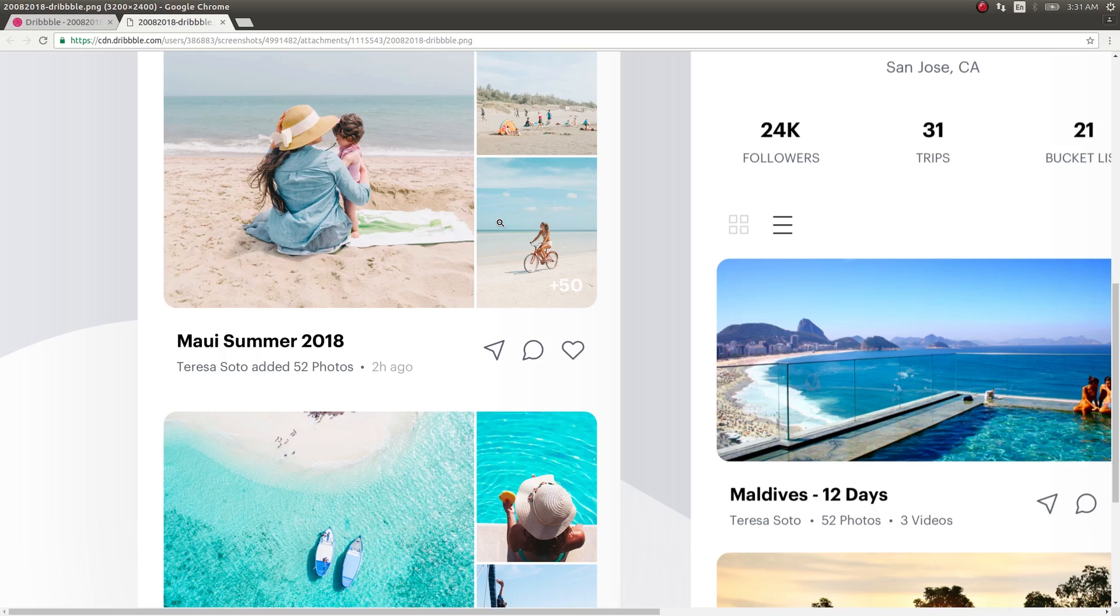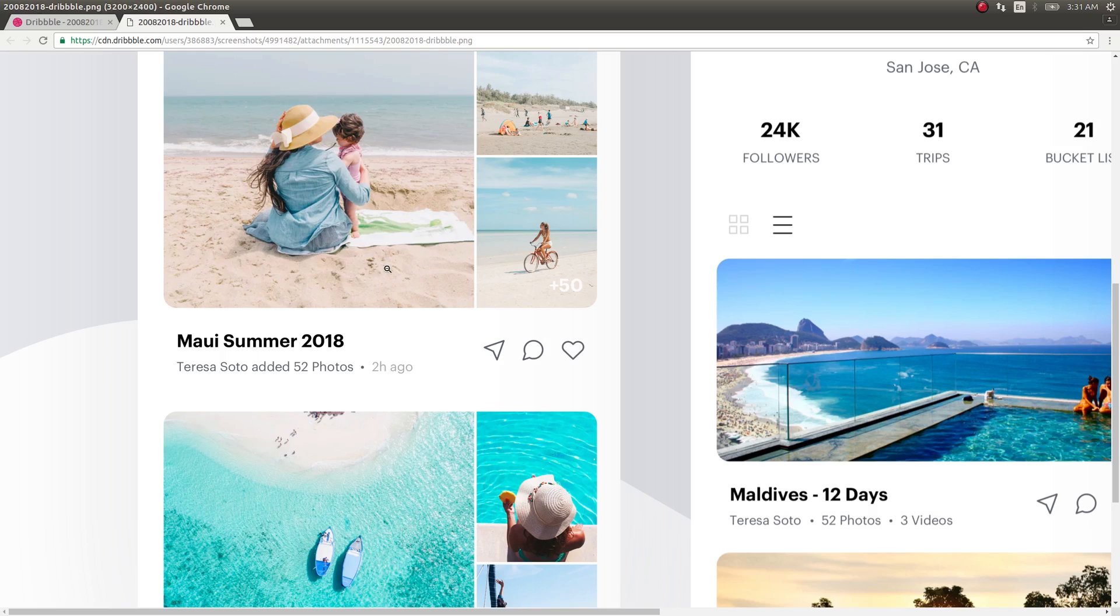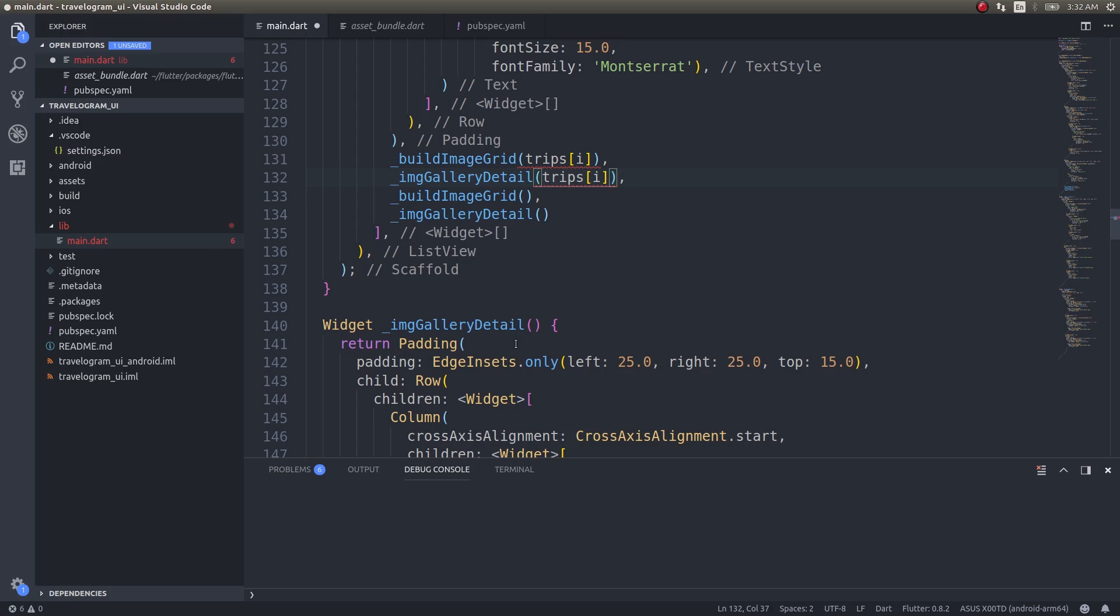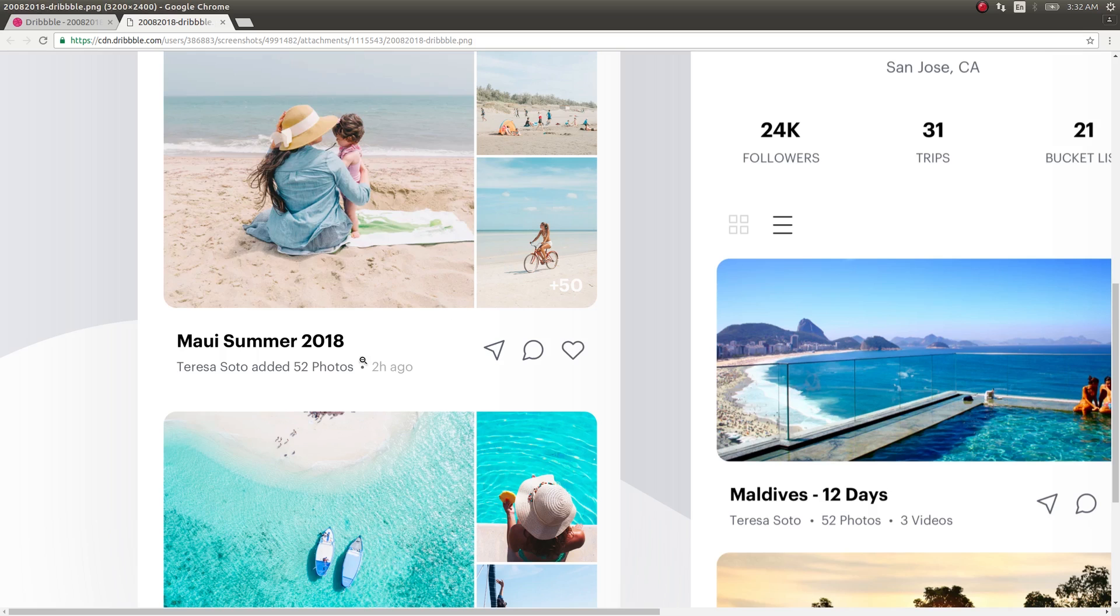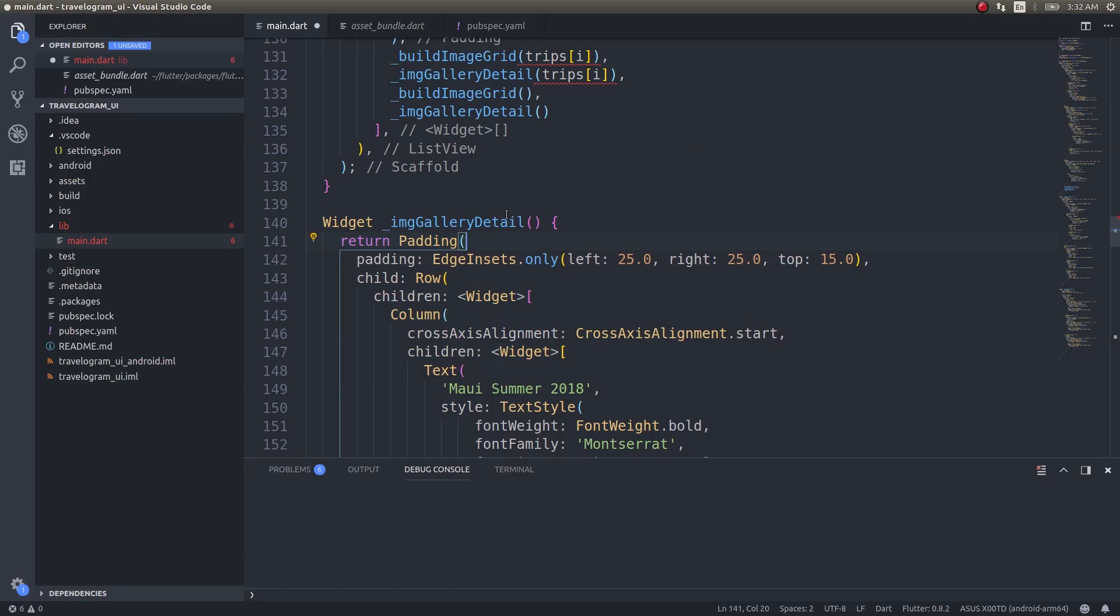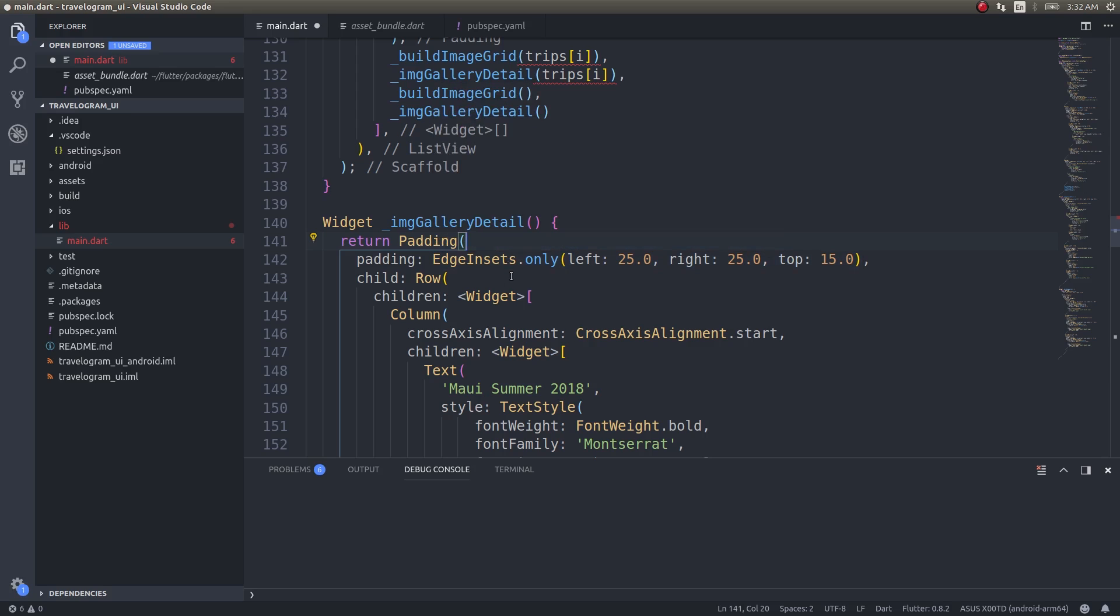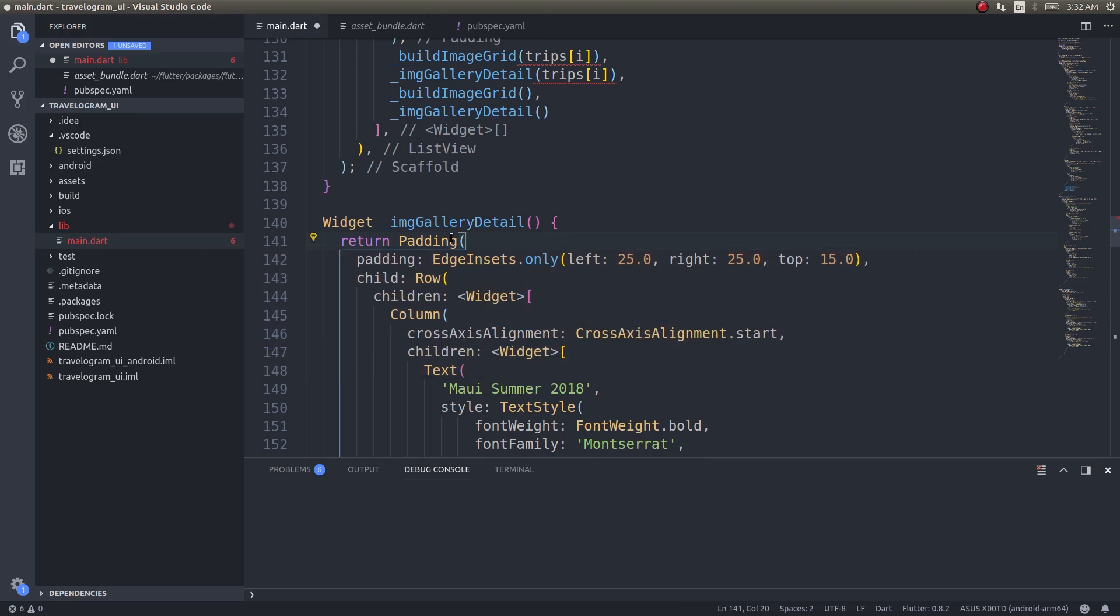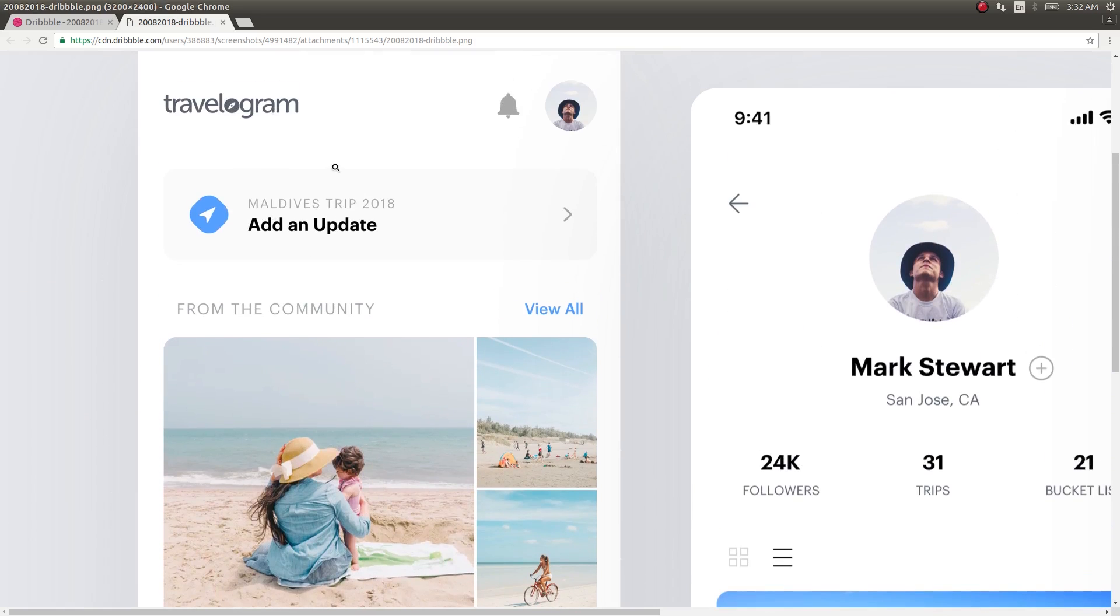You will have that in a list and then use that list inside a list view to iterate through that particular list and display all those image grids along with their corresponding gallery detail. In that case, you will just use simply build image grid of trips of I if you are iterating. All the details pertaining to this particular trip will be sent to build image grid, and then the images will be picked off from that particular data, and then the image grid will be built and sent back. Similarly you will do trips of I here as well.